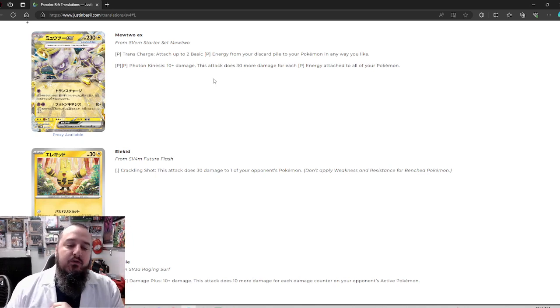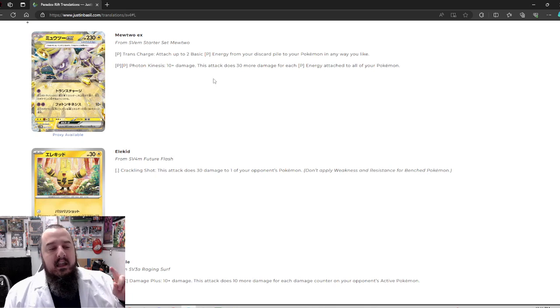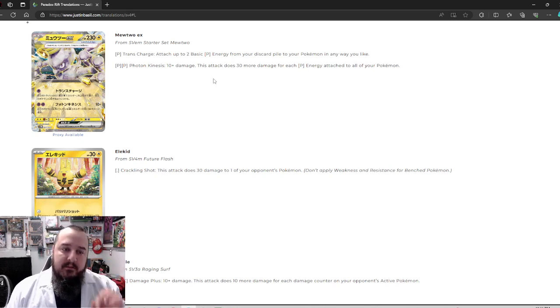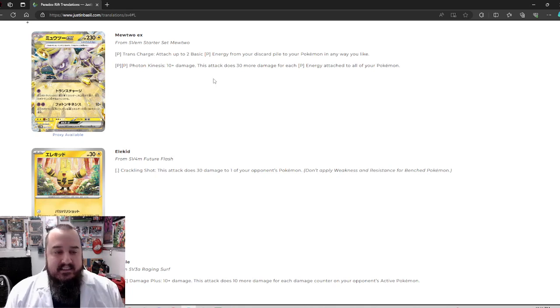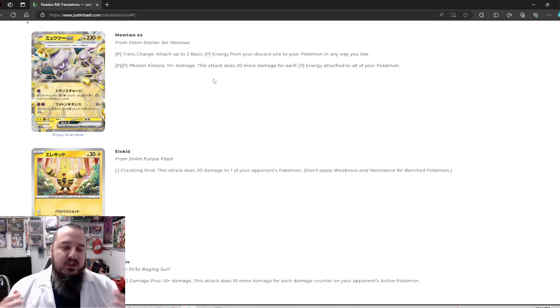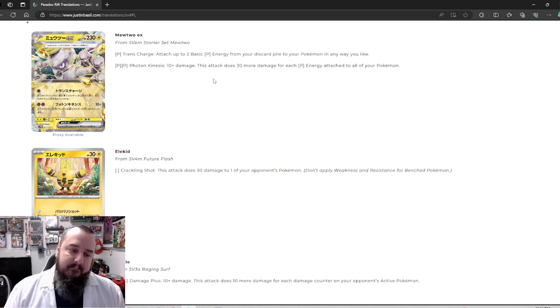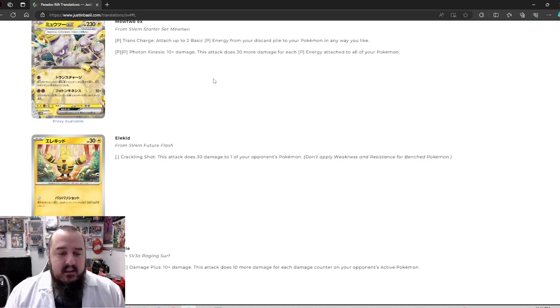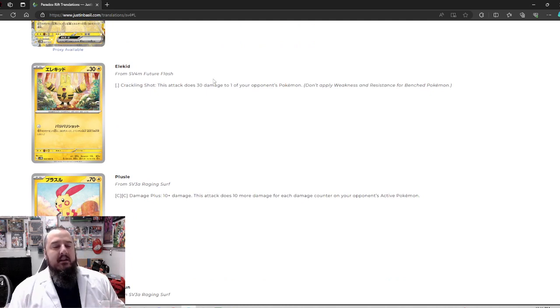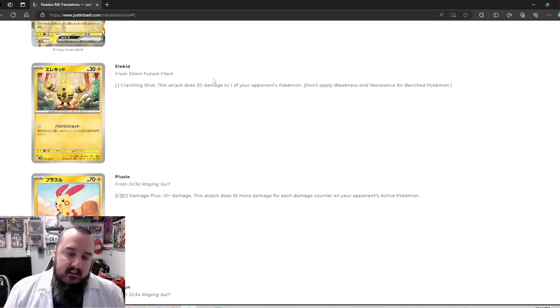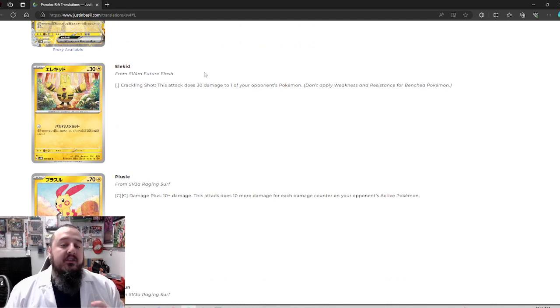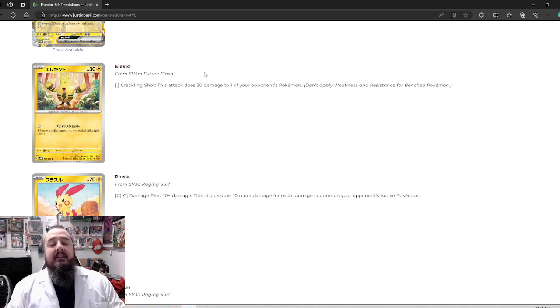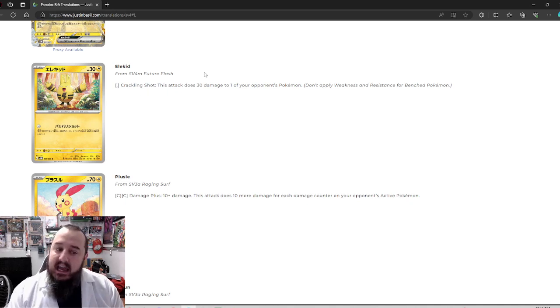Definitely a great card to be looking out for and it's going to sneak up on people. I feel because it is a basic Pokemon in a psychic deck. It's just going to surprise people to no end and it's fantastic. Absolutely fantastic. Next up, we've got Ellie kid who for zero energy can do crackling shot. This attack does 30 damage to one of your opponent's Pokemon. So that means it can hit the bench, which is fantastic.